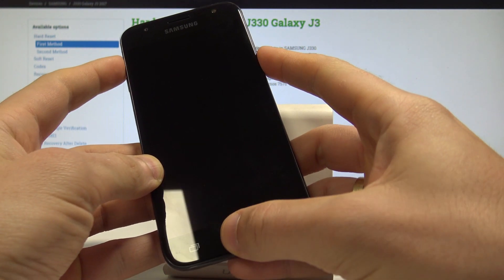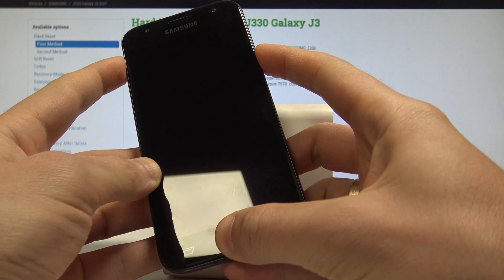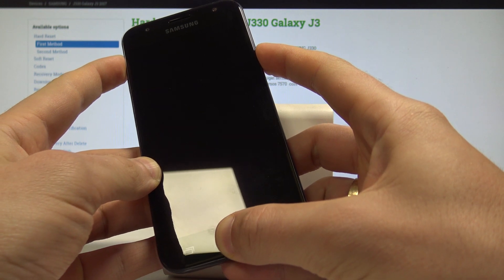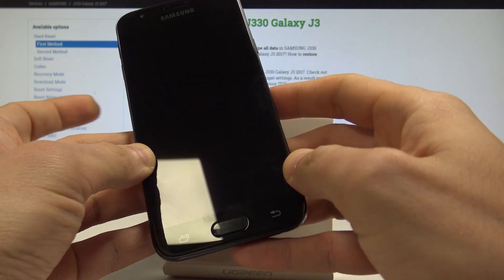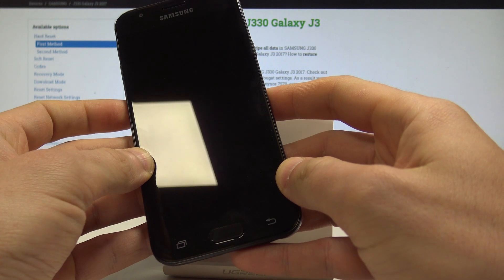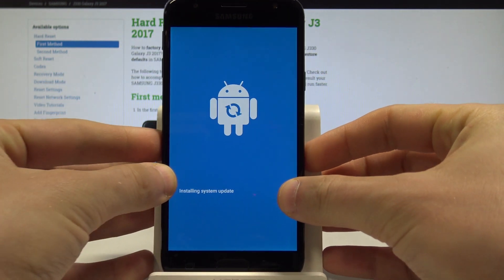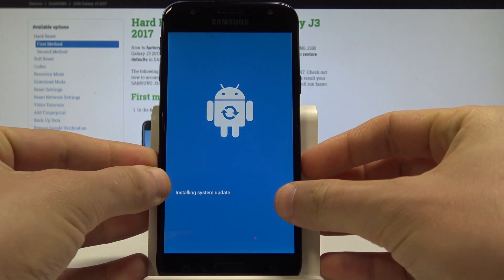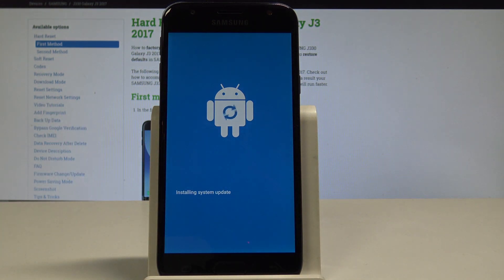hold down together these three keys for a couple of seconds. Keep holding the keys and release them as soon as the Samsung Galaxy logo pops up. As you can see, the Android robot appears in front of you. Let's